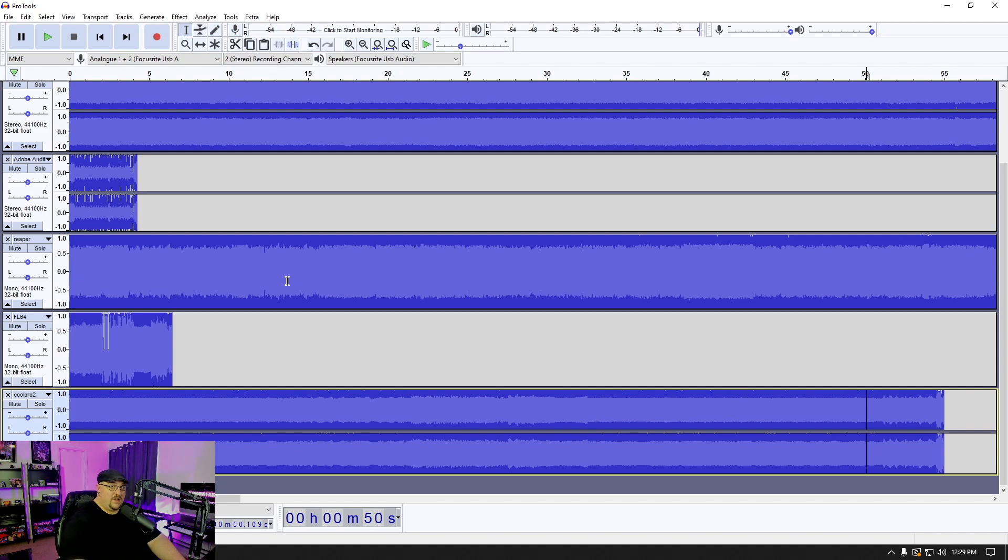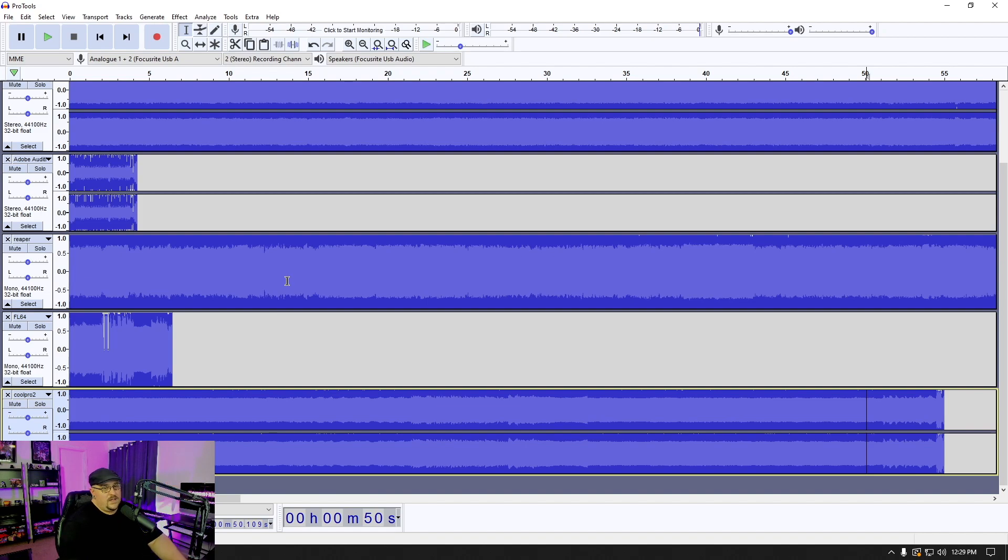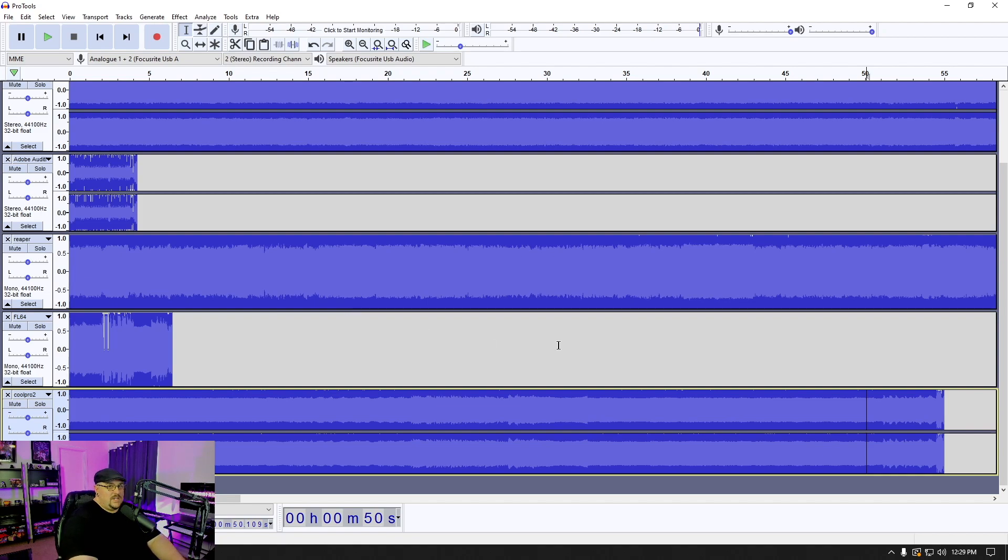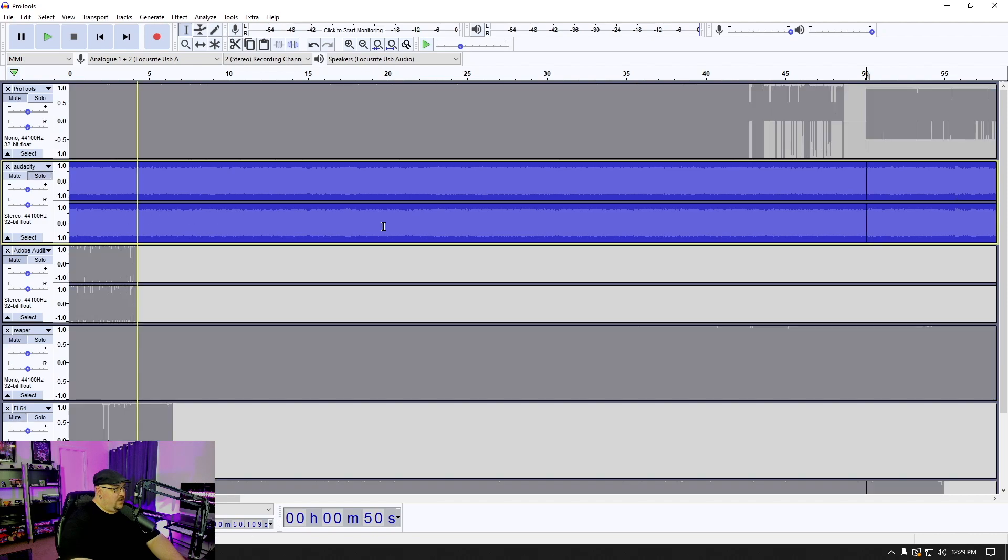If you missed my video on Cool Edit Pro, make sure you click on that card that just popped up here and check that out. So we're going to take a listen to these and just see if there's some interesting glitches that happen inside these. We're going to start with Audacity.